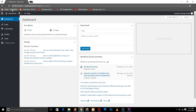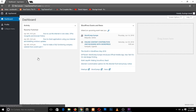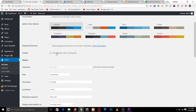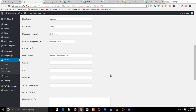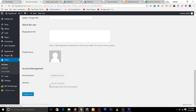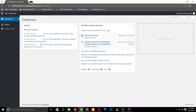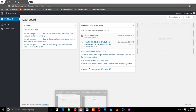When someone has the role of Subscriber and they log in, you can see these are the only options they have access to. They can view the posts you have created, but that's all the links they will have access to. When you change their role to Contributor and click Update, their dashboard will reflect that change.